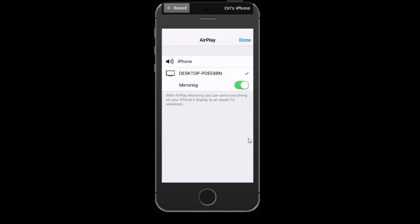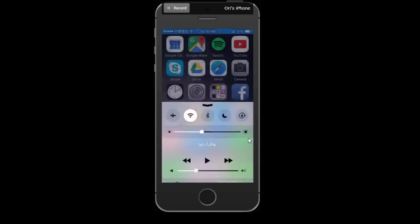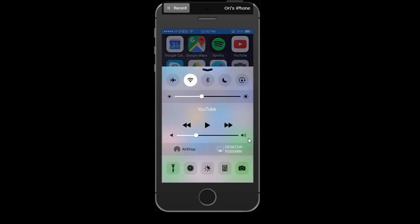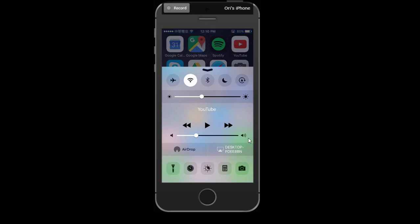Perfect. So basically what I did in order to connect was I'm on my phone, I swiped up from the top, and on the bottom right-hand corner where it says desktop, I actually beforehand, now I'm connected, but beforehand it said AirPlay. And basically when I clicked on AirPlay, I selected the specific name that we configured a second ago in the actual app. And so that's the name in this case, desktop PDEE 8BN.